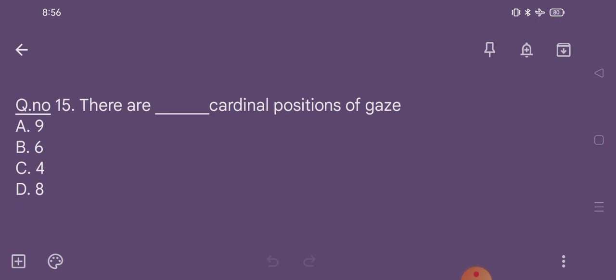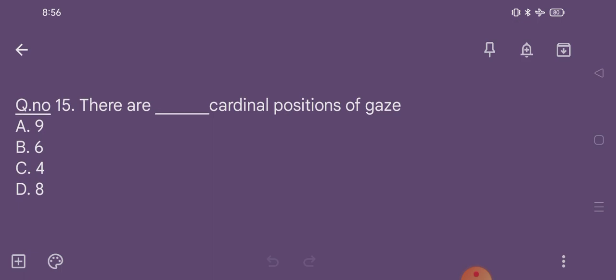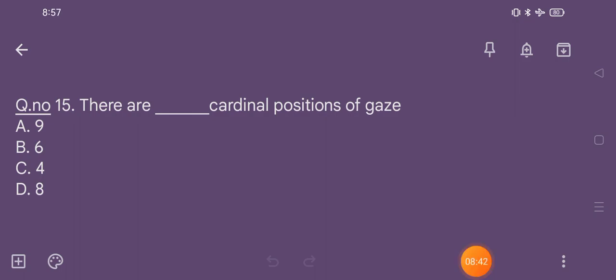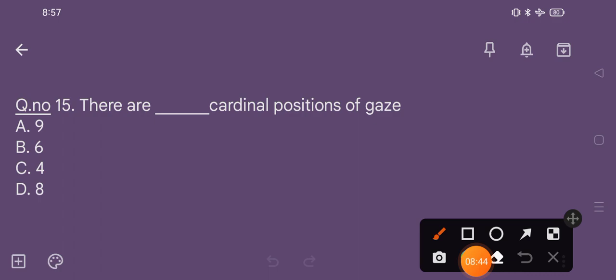Question number 15. There are how many cardinal positions of gaze? Option A 9, option B 6, option C 4, option D 8. The correct option is option B, that is 6.